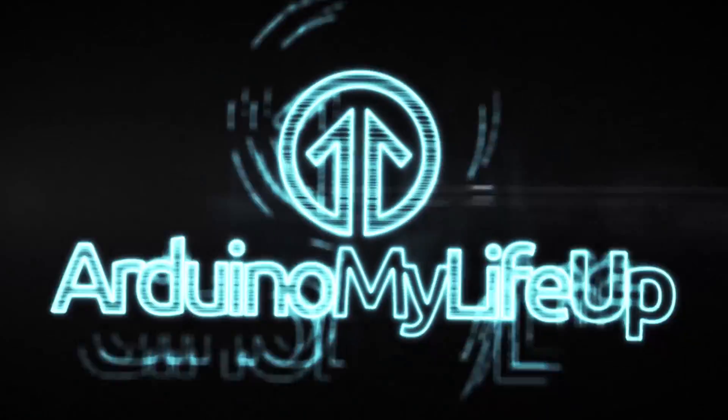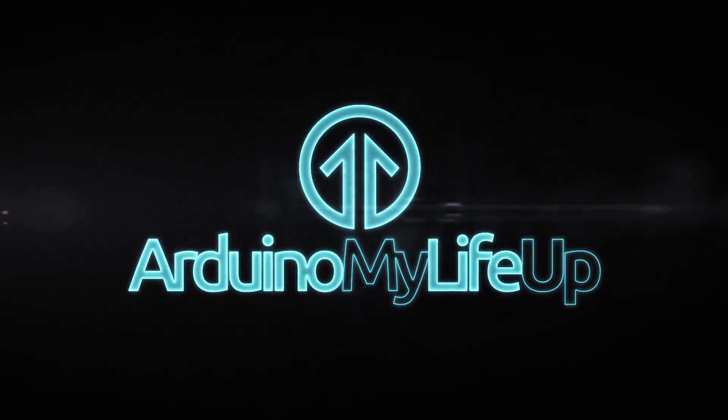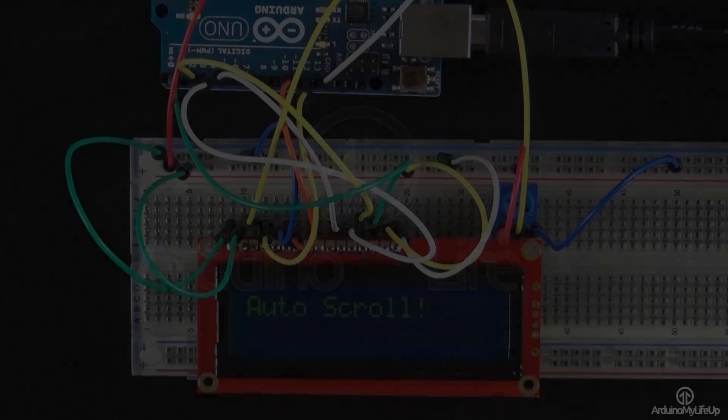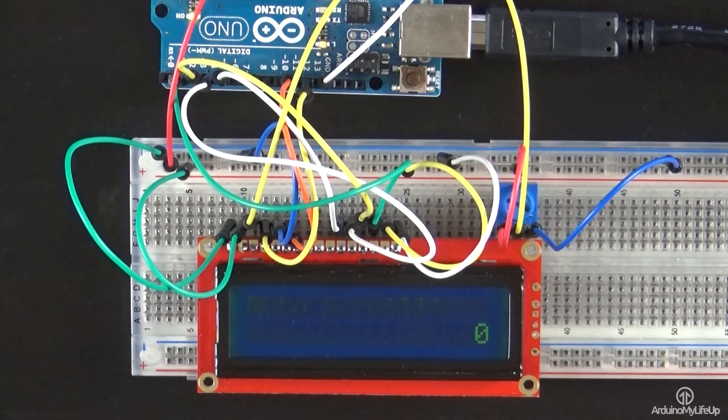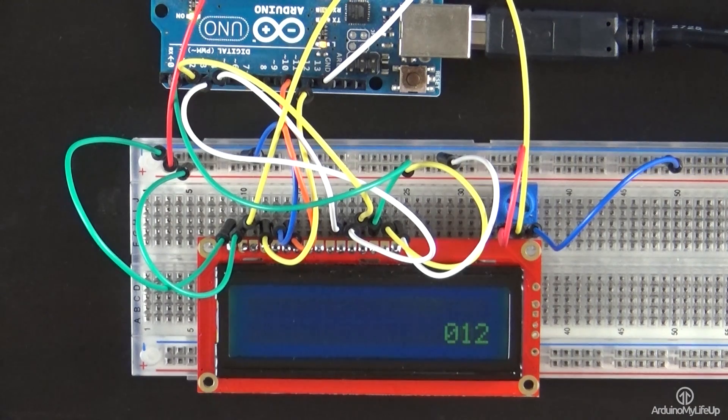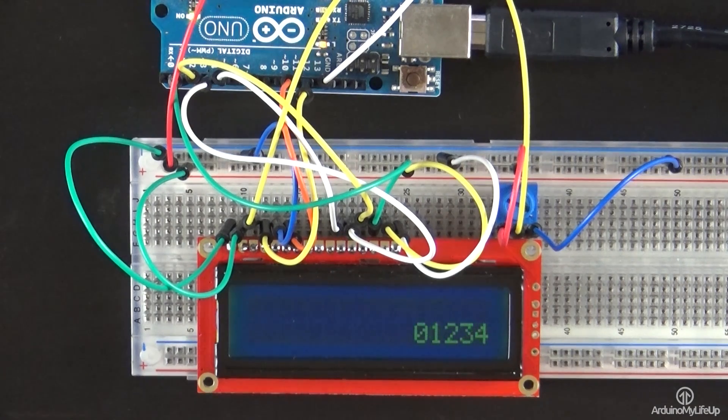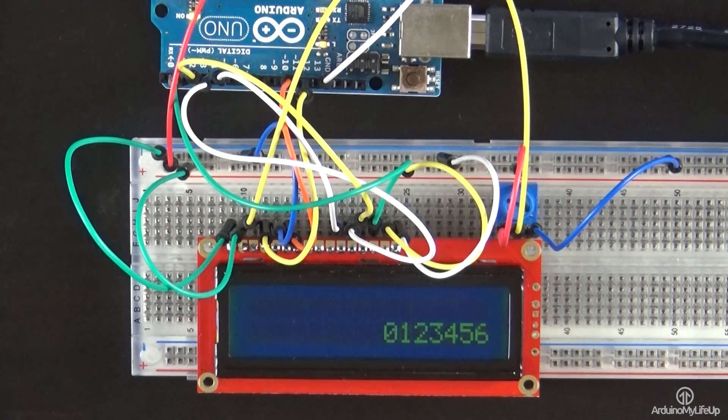Hey everyone, it's Gus from Arduino My Life Up, and today I'm going to go through how to connect and control a 16 by 2 LCD.